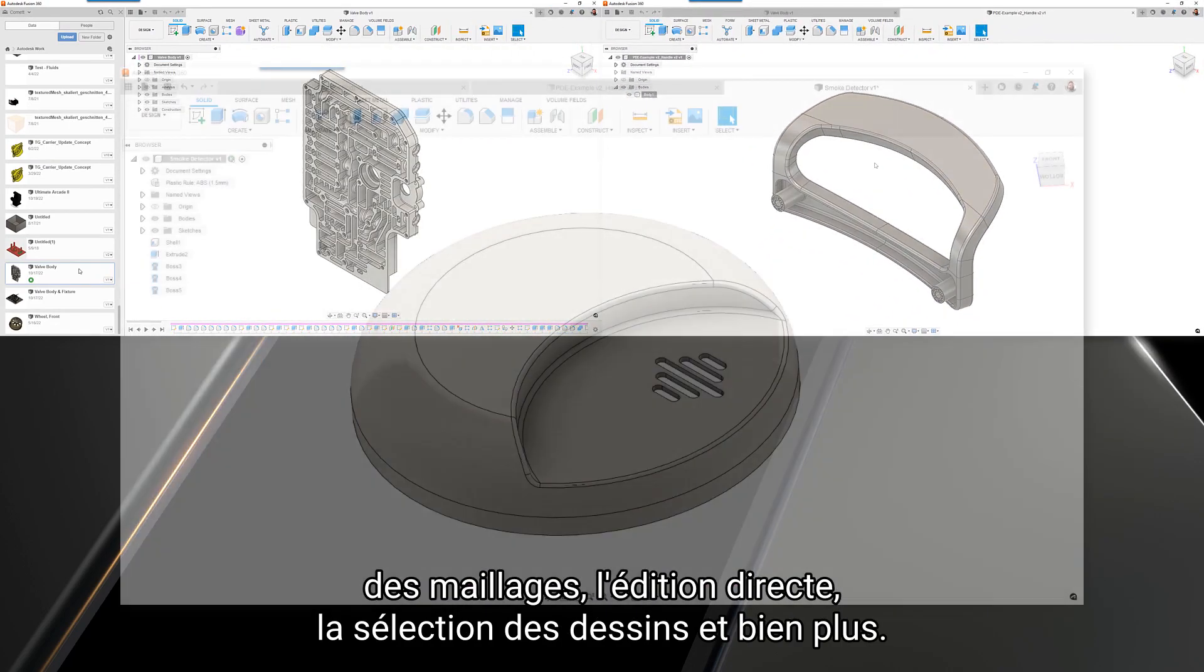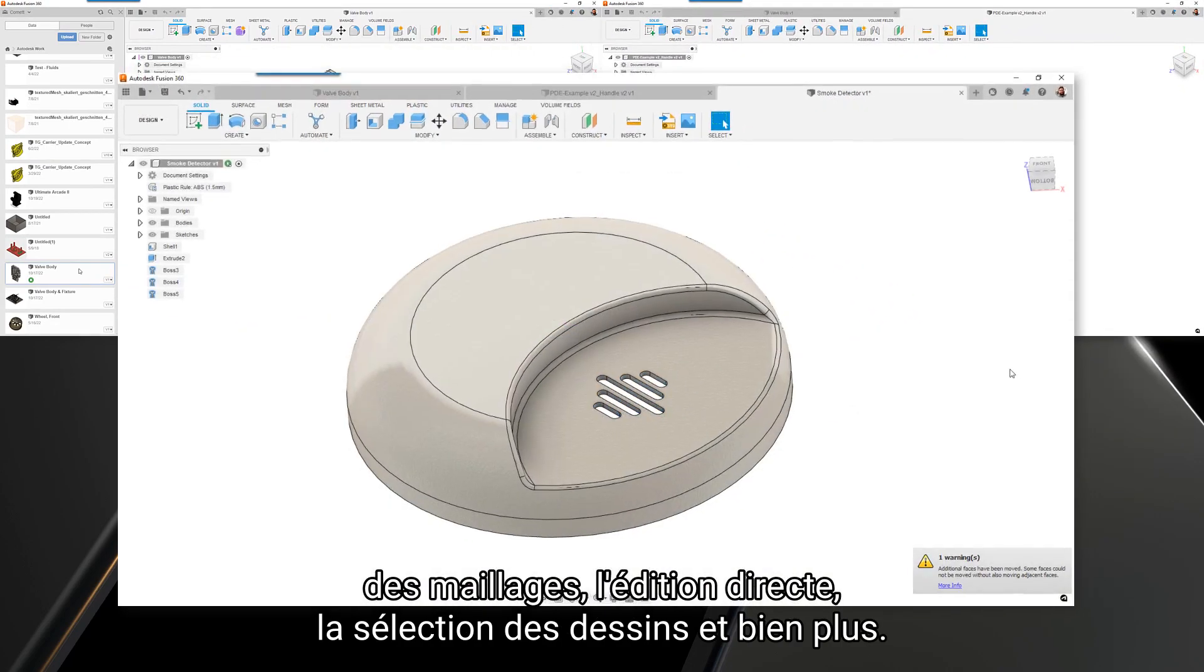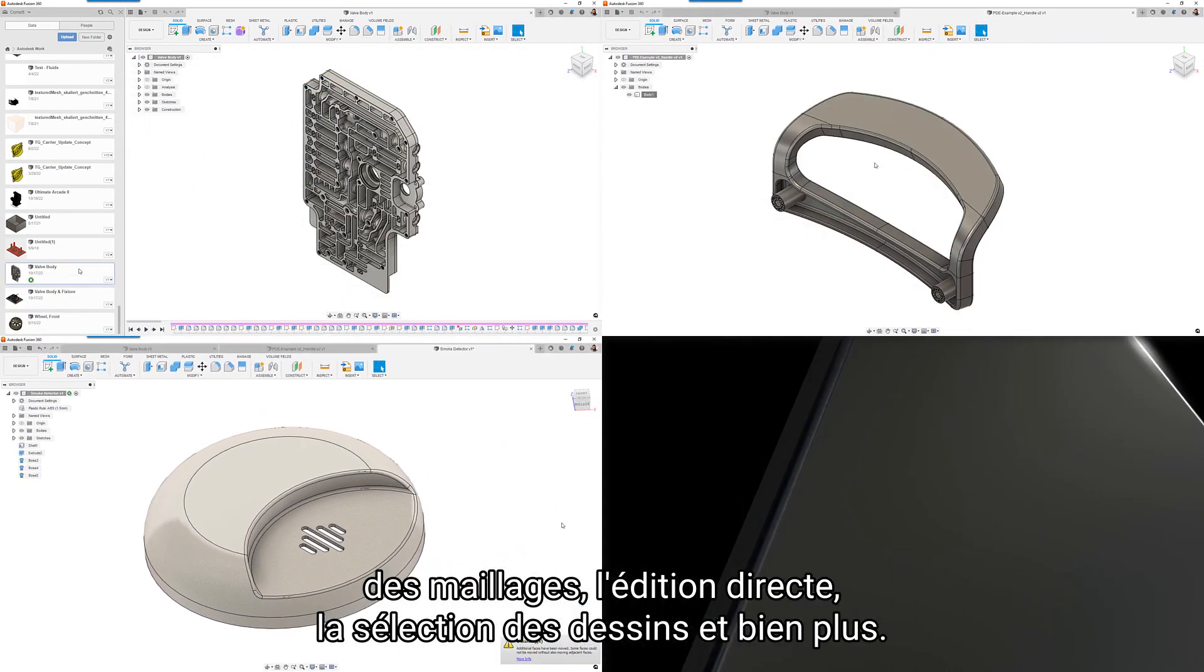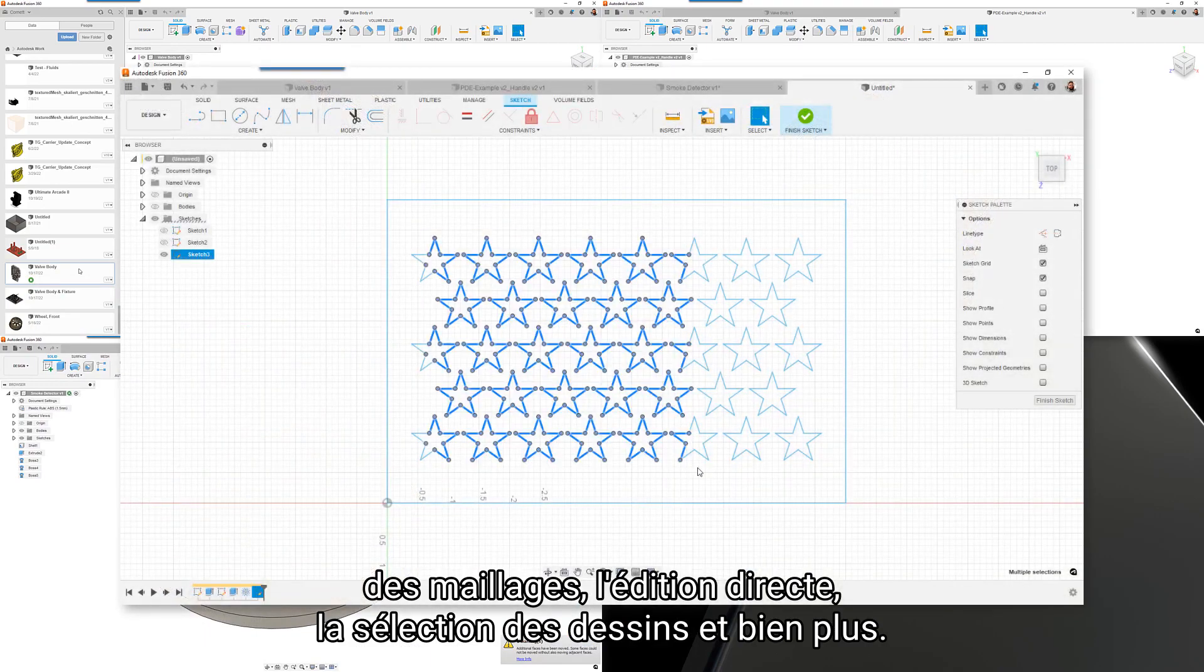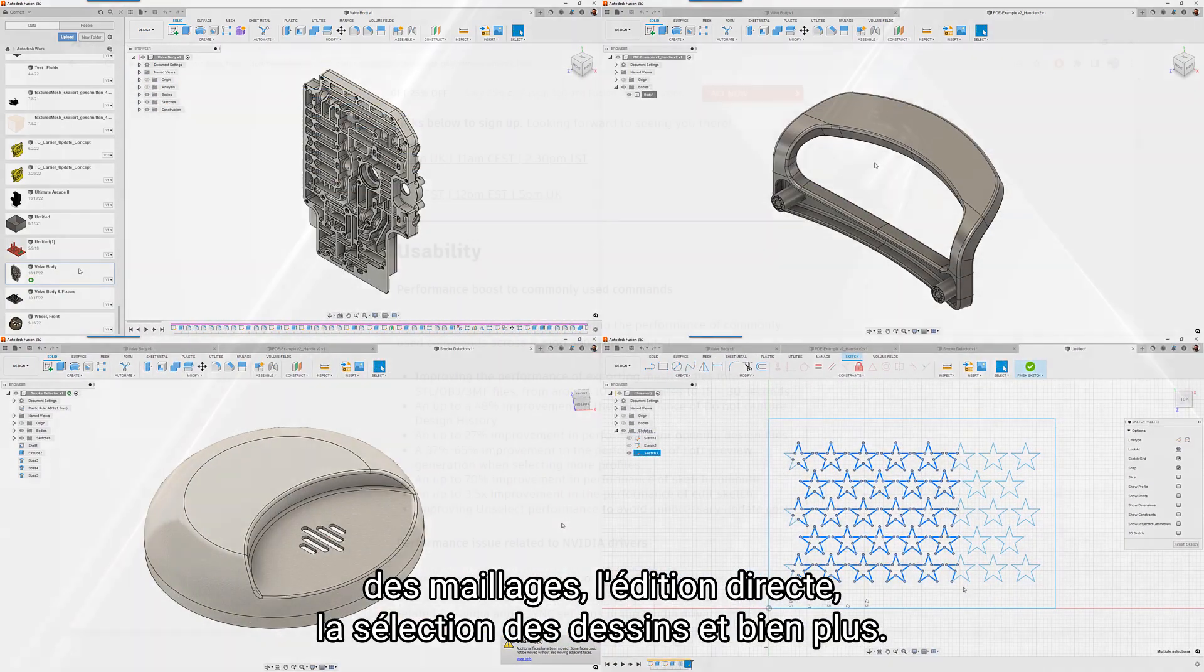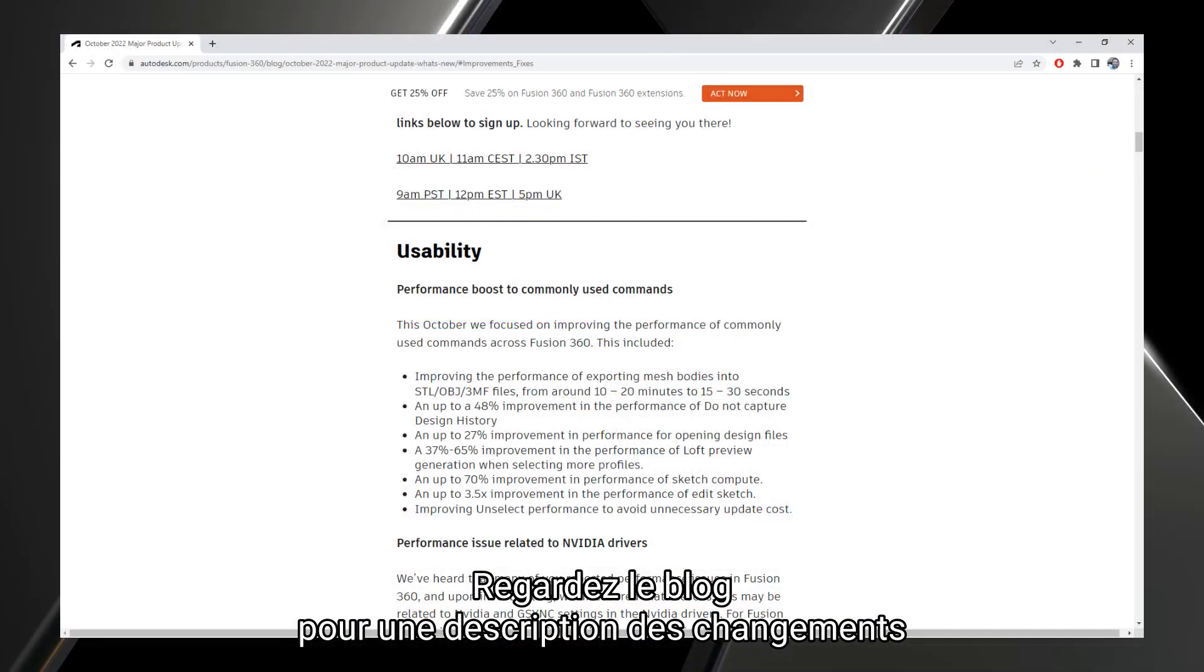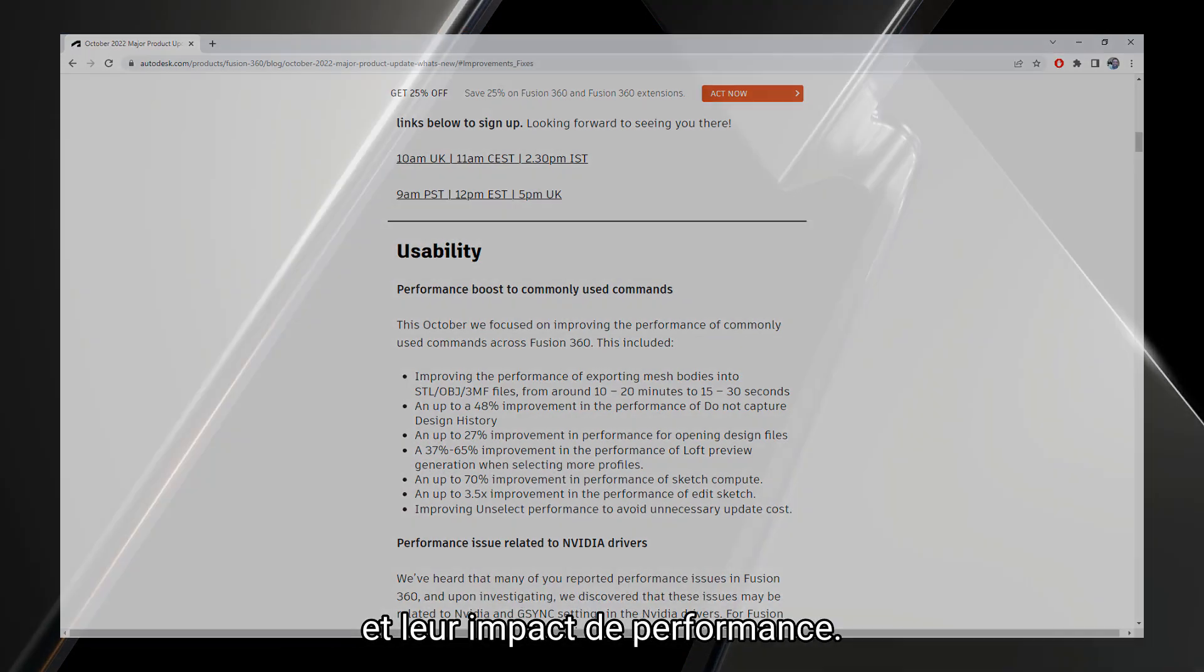Check out the blog for the full rundown of the changes and their performance impact.